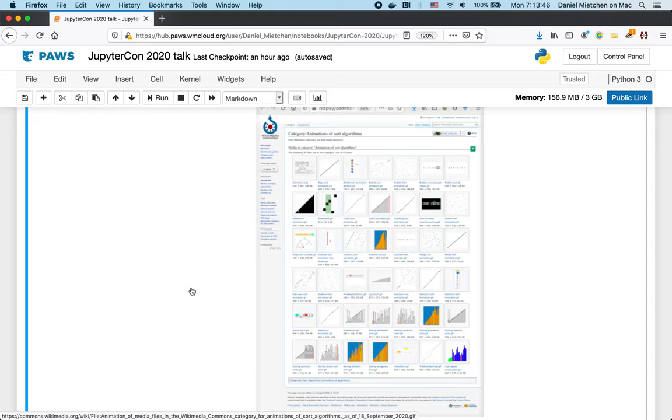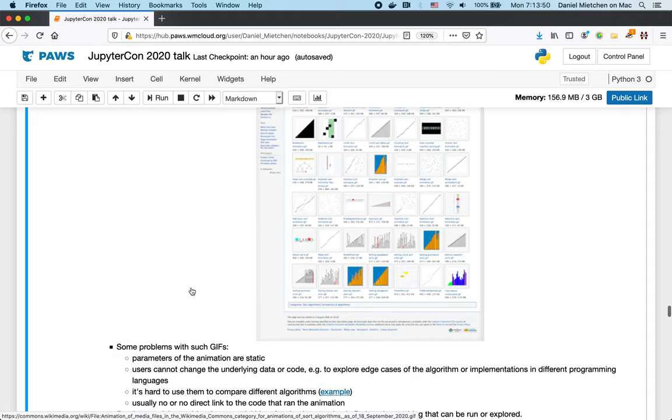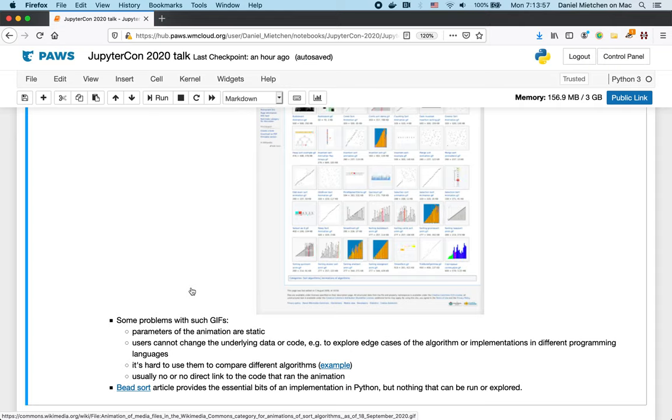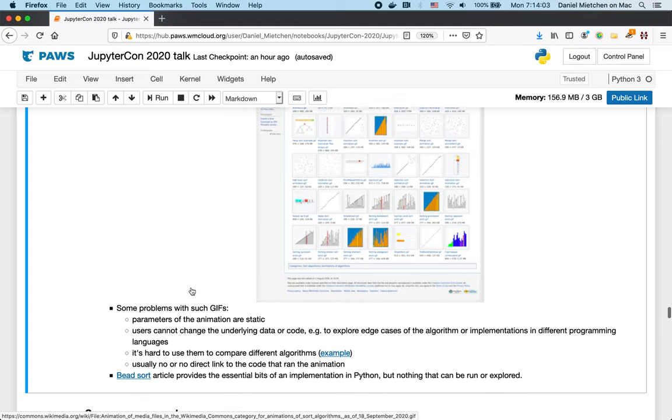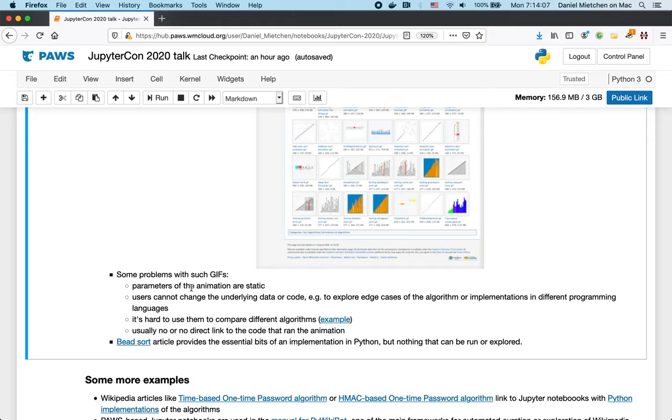But the parameters of the animations are essentially static. And the underlying data and code are not shared or not easily shared or accessible. And so, basically, the way in which the users can interact with those animations is limited. And Jupyter has more options here to interact with them.